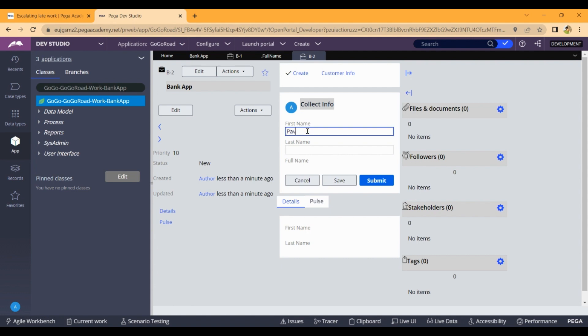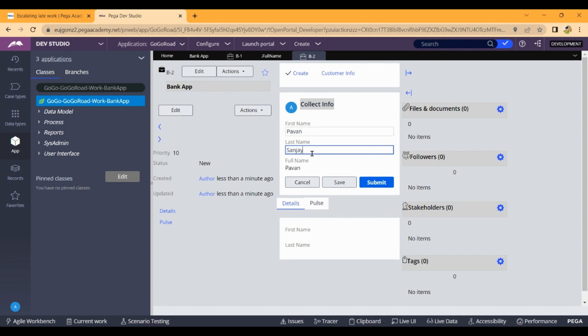Let's enter a first name and a last name to test the declare expression.